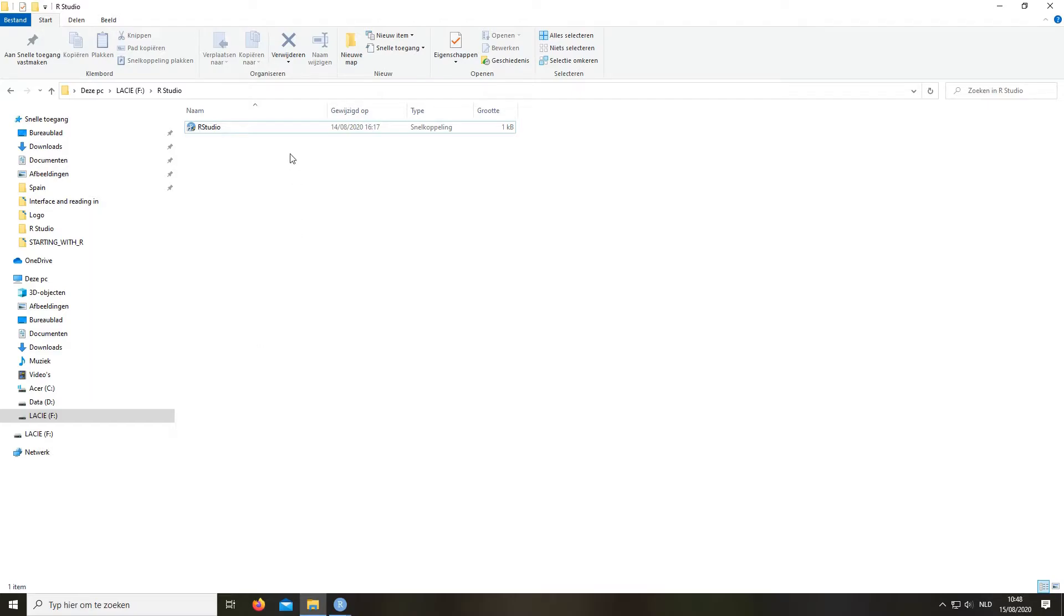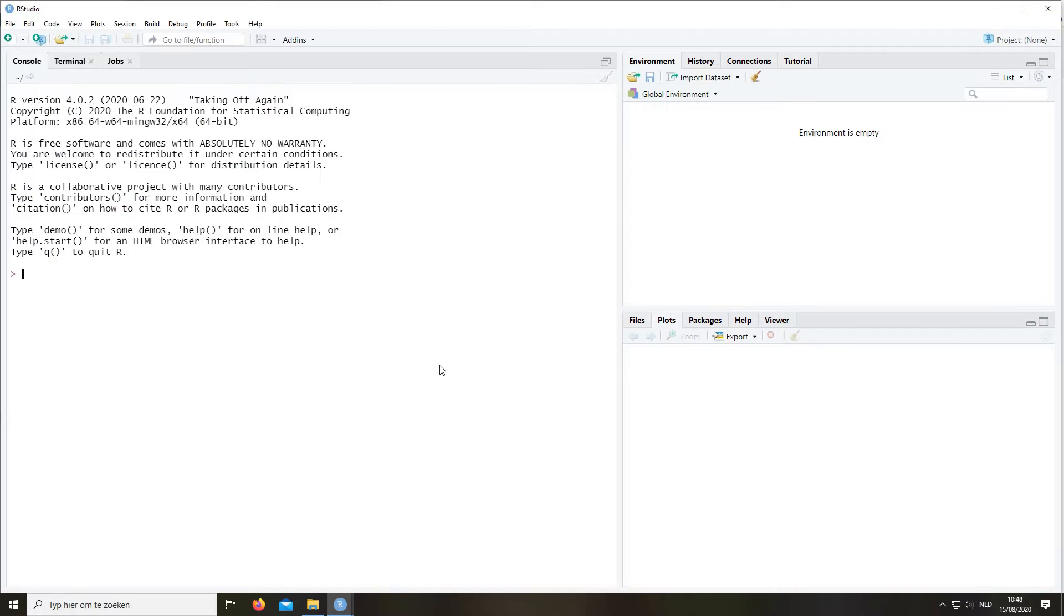So once you've done that, you can open RStudio. We wait for it to open. And this is what it looks like when you open it for the first time.